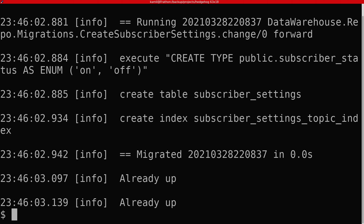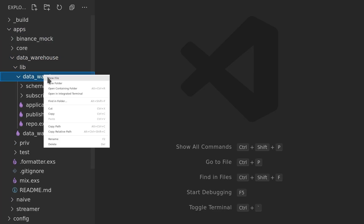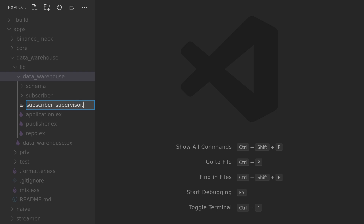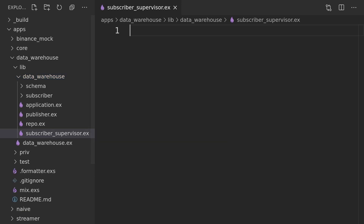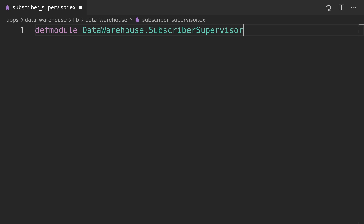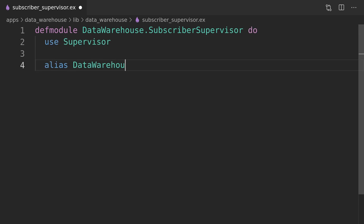We will begin to create the supervision tree starting with the subscriber supervisor, which will be responsible for starting the subscriber worker registry together with the dynamic supervisor to supervise the workers and the task to auto-start them.